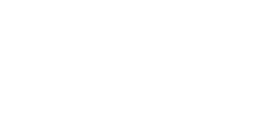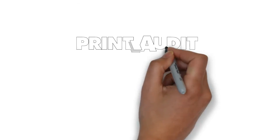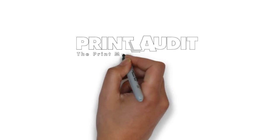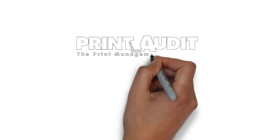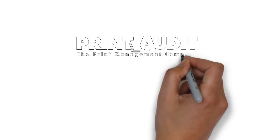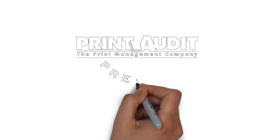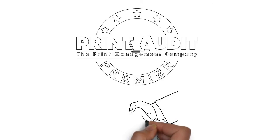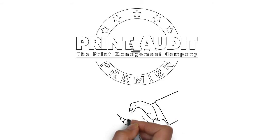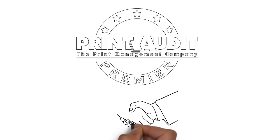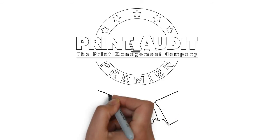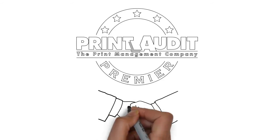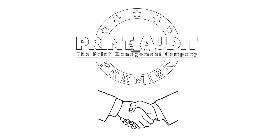That's where Print Audit comes in. Bob knows firsthand that having the right partner can make all the difference. He got to know the folks at Print Audit pretty well and became a Premier member. He received the software, training and support needed to evolve his MPS practice and all for a low monthly subscription.